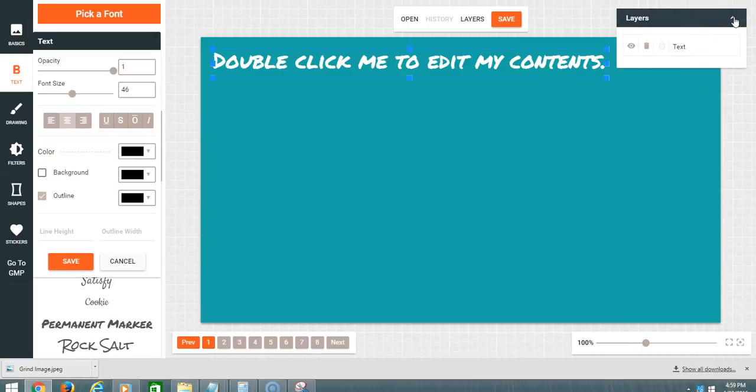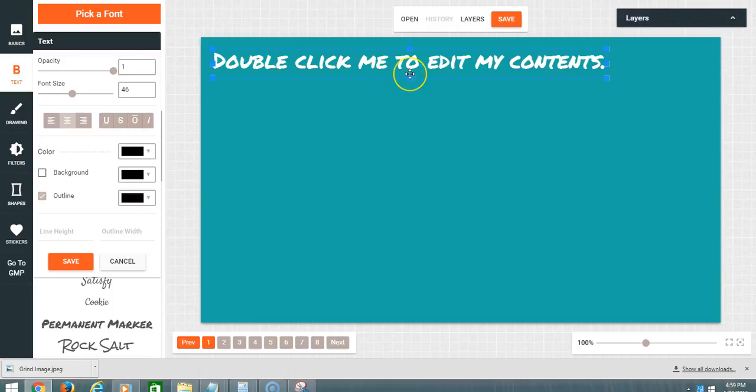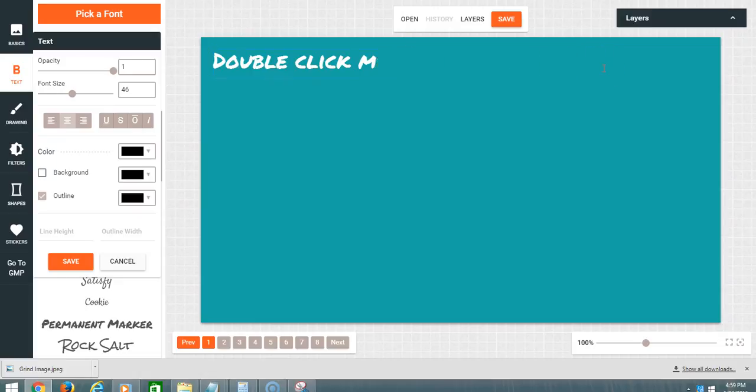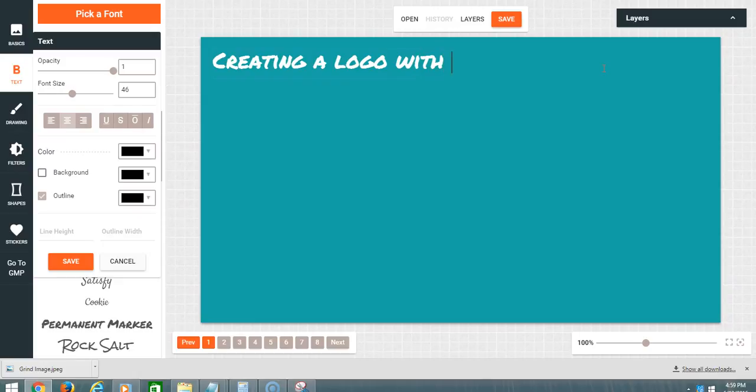I'm going to name this: Creating a Logo with GMP Image Editor. Got that.